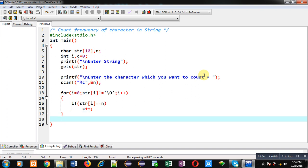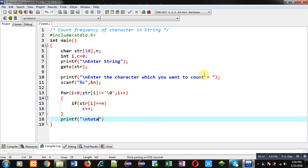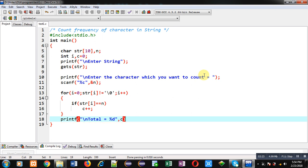Now after completion of the loop, I can print the value of c as 'total = %d'. So c will be printing how many times a particular character is available in the string.